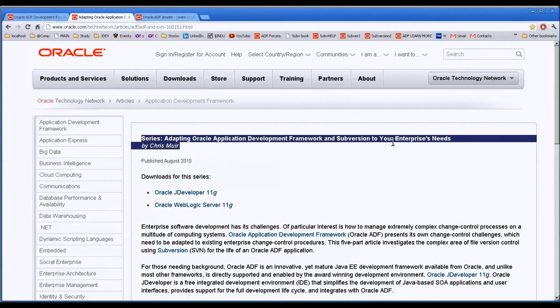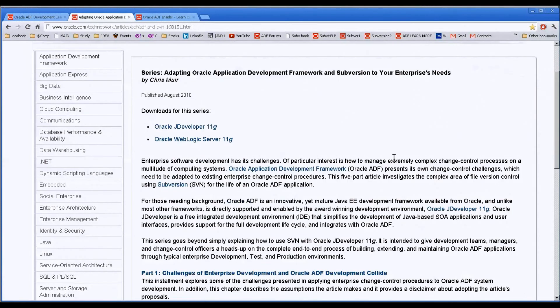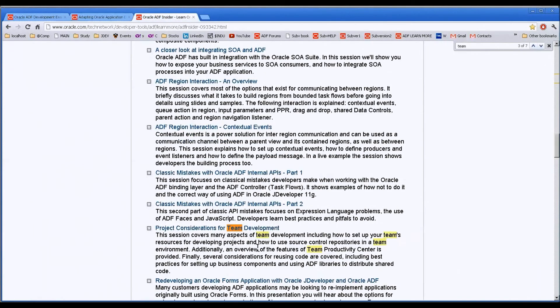This series right here by Chris Muir goes over working with the internal local file system repository that you can create within JDeveloper and how to do that. And there's also an ADF Insider video going over some considerations for team development here. So these are all very useful pieces of information. You may find other YouTube videos about it.